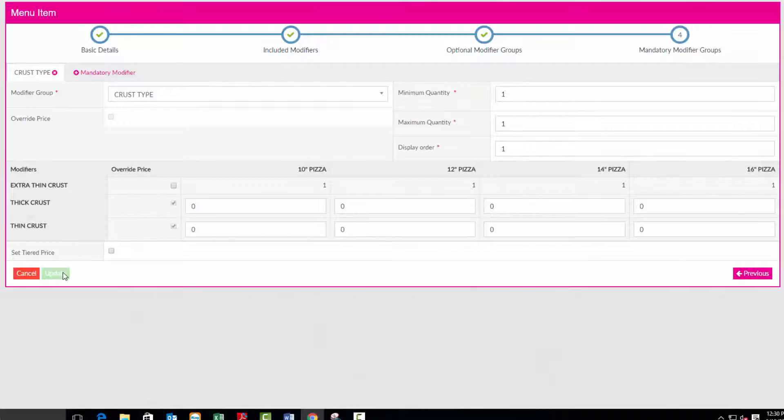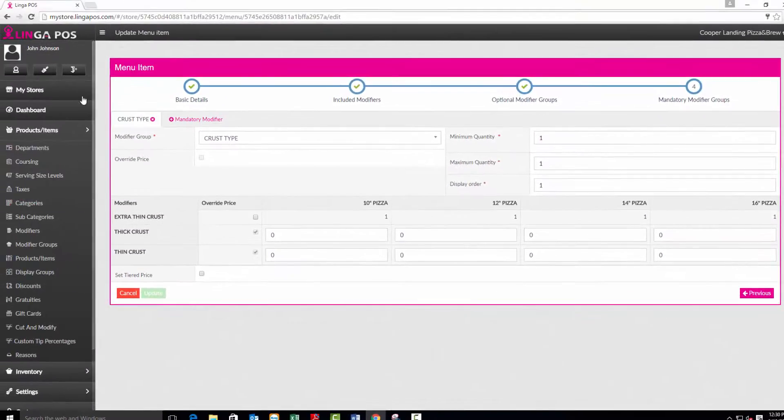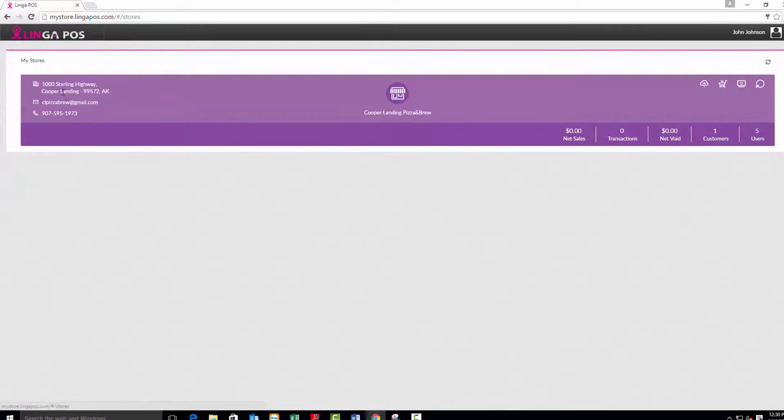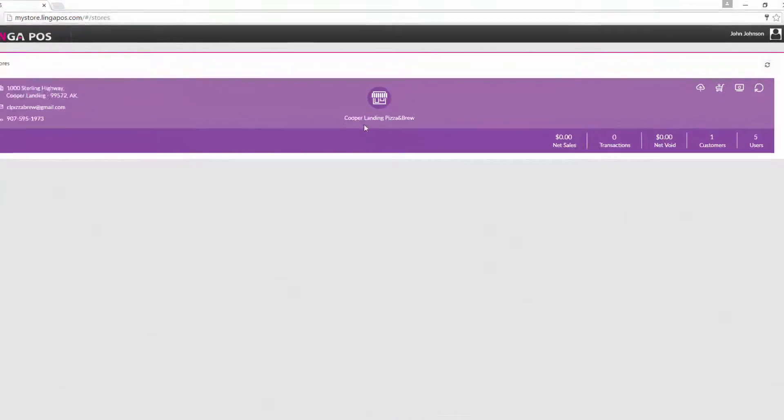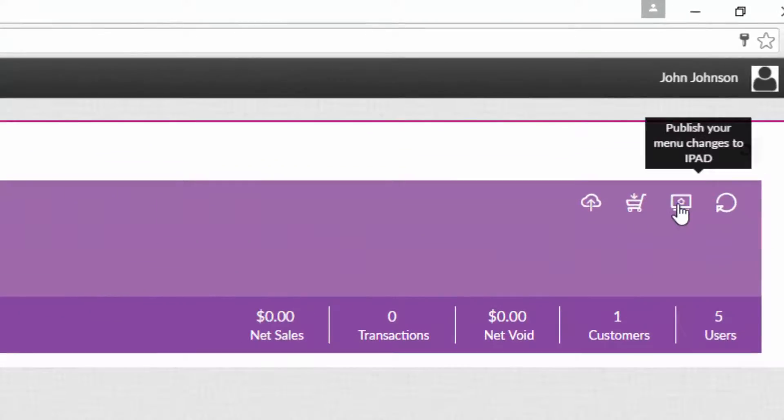Now click on the my stores tab. Press the publish your menu changes to the iPad button. You will see a store published successfully message.